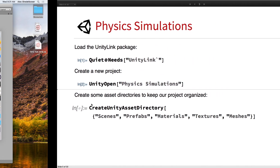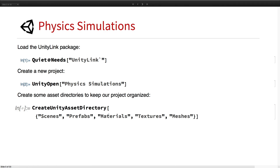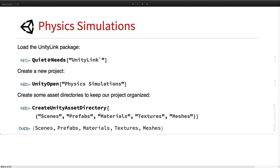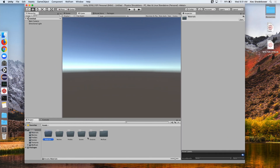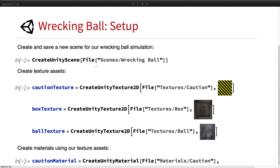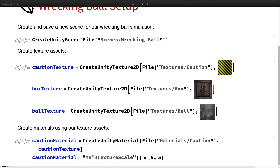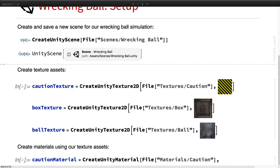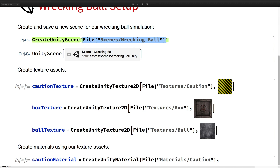We have our new project here. We're going to go ahead and create some asset directories. Then we want to create some textures and materials and put those in the asset directory. First we can create the scene using this create Unity scene function, and save that scene as scenes/wrecking ball, which puts it in the scenes folder. Wrapping a file around it will actually save it to the assets folder.